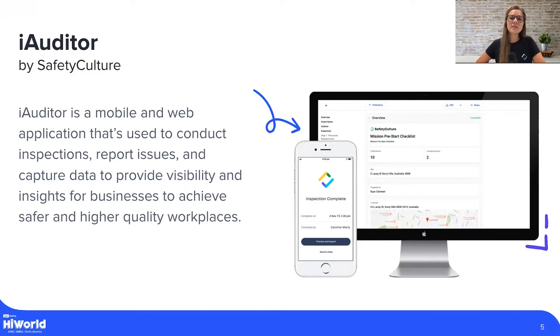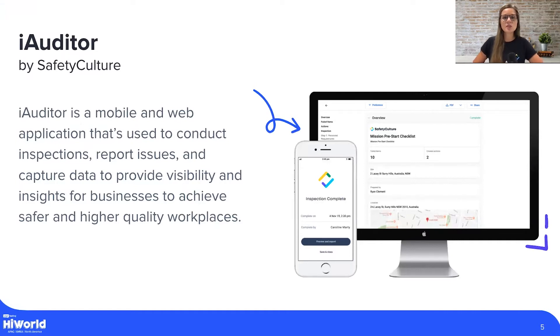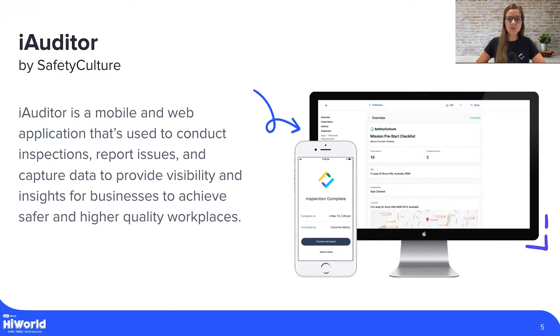iAuditor is a mobile and web application that helps users to build their checklists, conduct safety inspections, action issues, and then create reports. The app is available in five languages, including English.